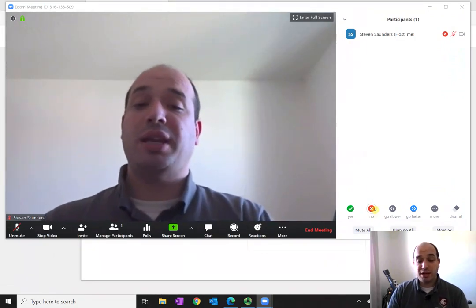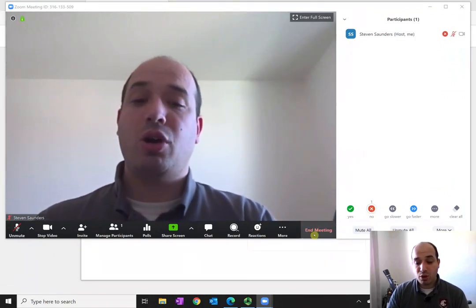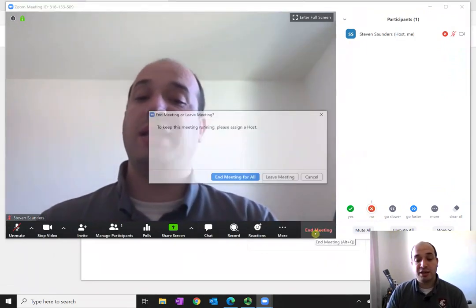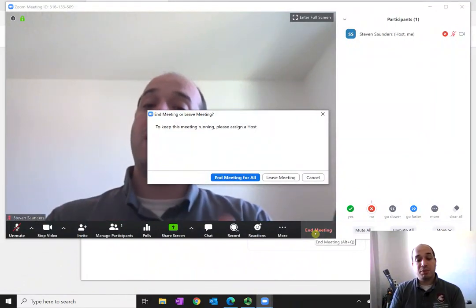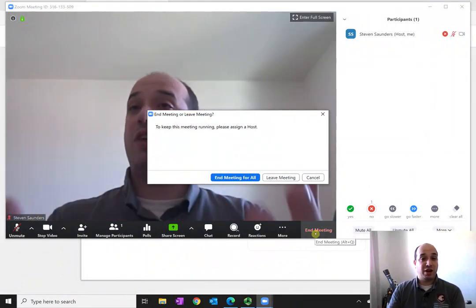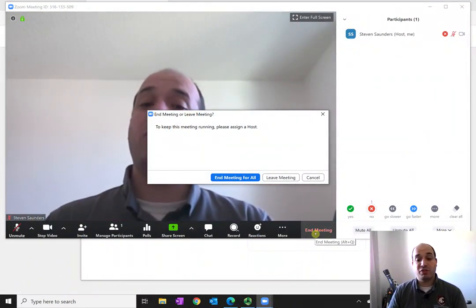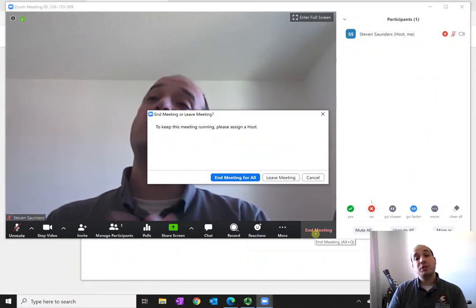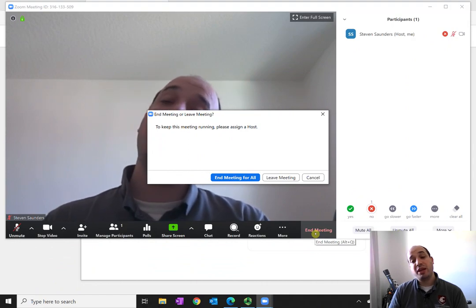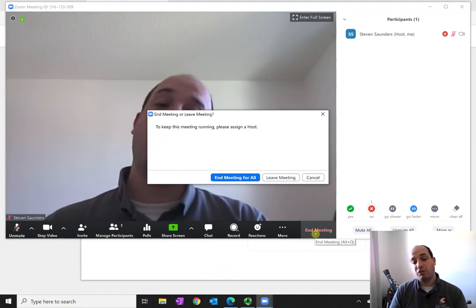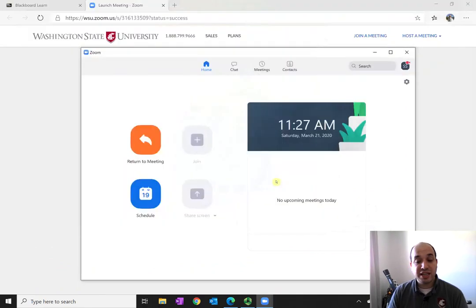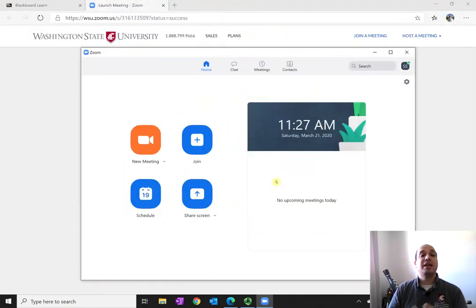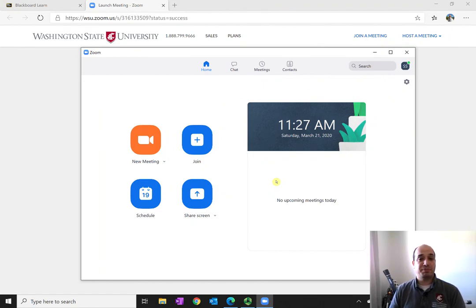When you're done with the meeting, simply go and press the end meeting button. And since I'm a host that's asking if I want to end the meeting for all, you'll simply be presented with a leave meeting confirmation. So just go ahead and press leave meeting and you will then be out of that meeting.